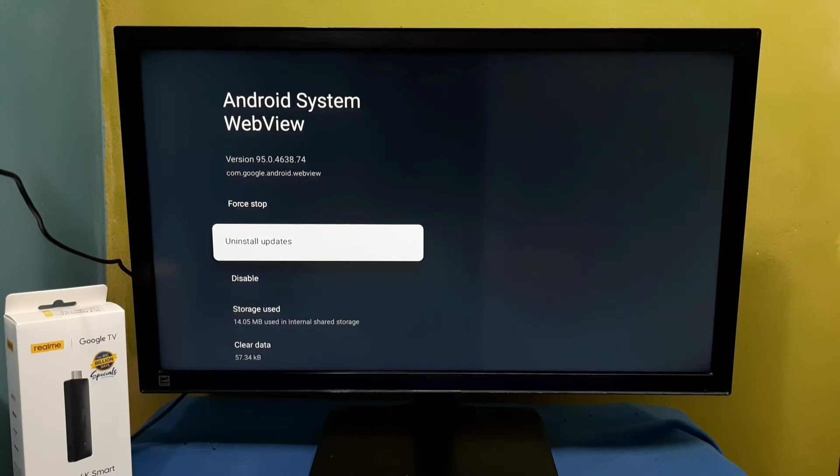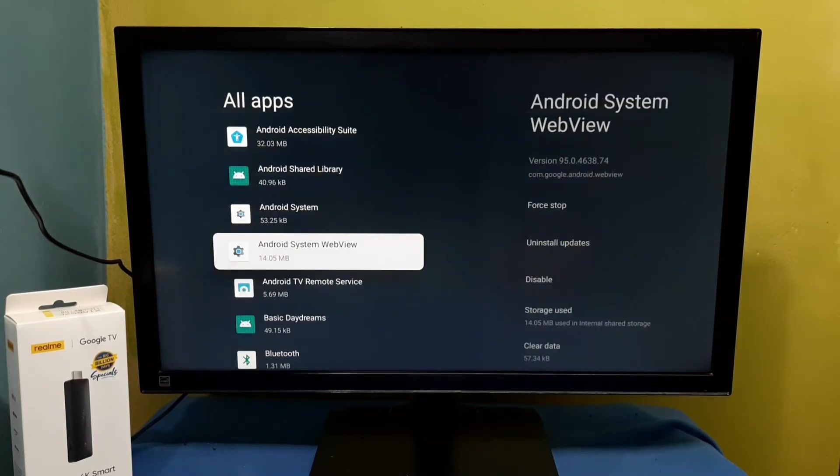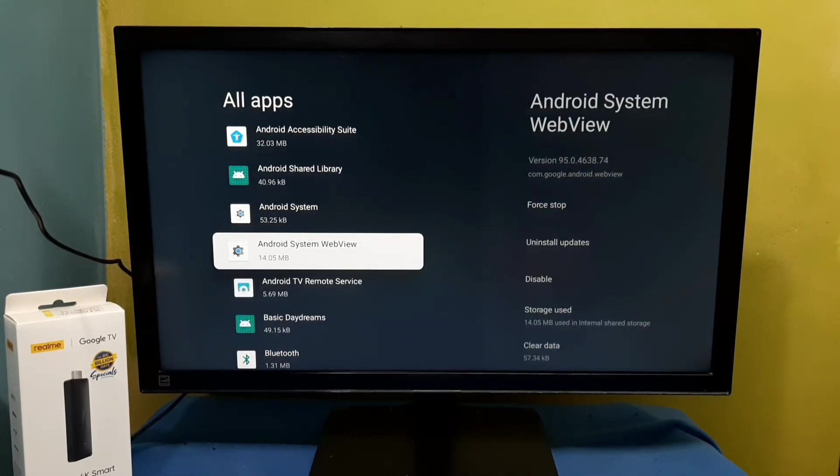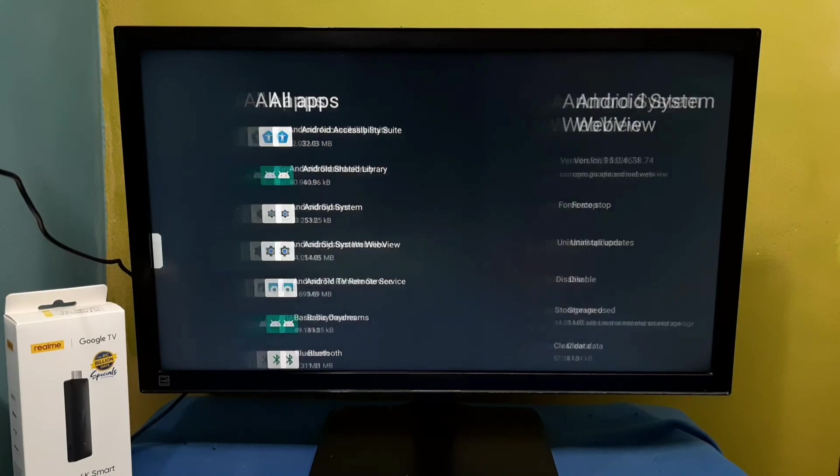So this way we can find the list of system apps. Please try it.